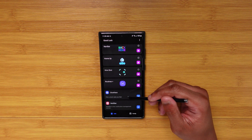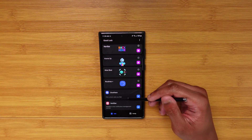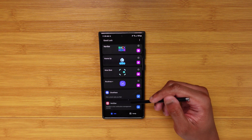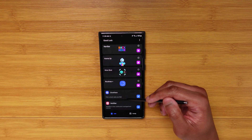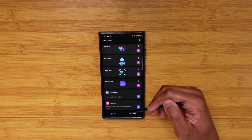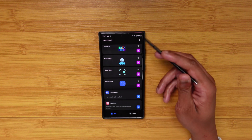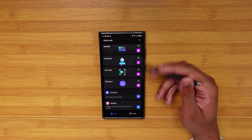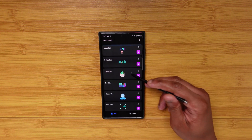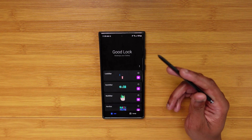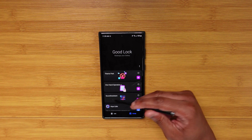There are two modules I don't use much, but Clock Face is a cool one — people get some really nice always-on display clock styles from there. Notification Star lets you customize how your notifications look on the panel. That covers the One UI side of Good Lock.